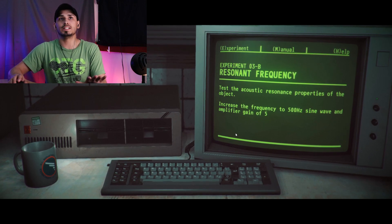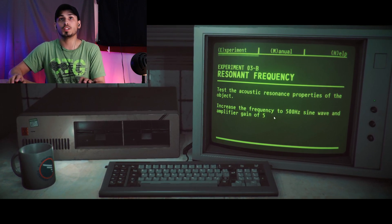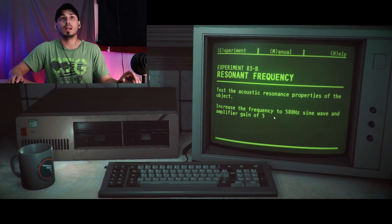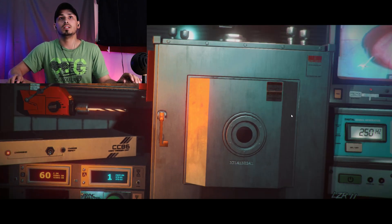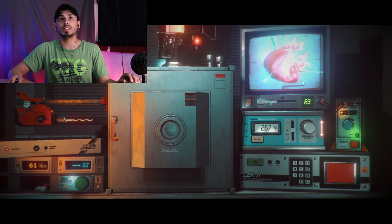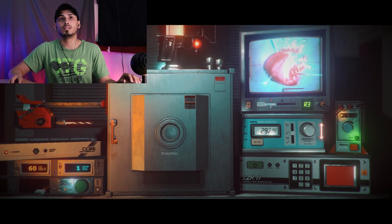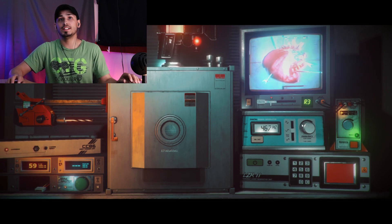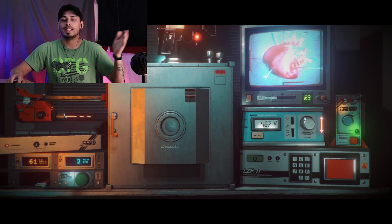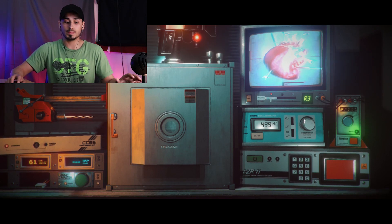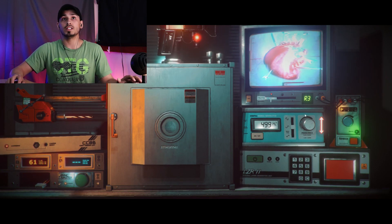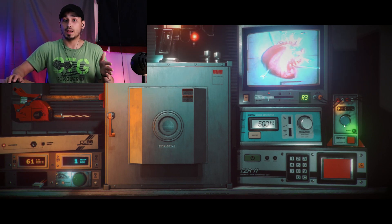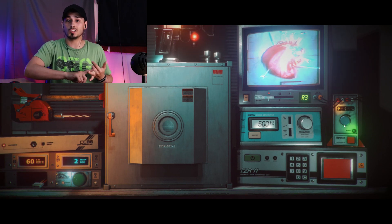Increase the frequency to 500 Hertz sine wave with amplifier gain of 5. Okay, so it's already on the waveform that we need. Yeah, I like that sound, there we go. Fun fact, you know the people that drive the ambulances, that's what I used to do. I used to pick up doctors from the hospitals.